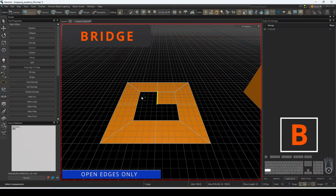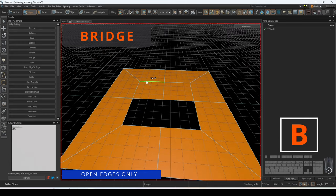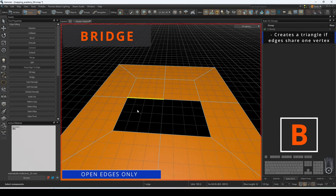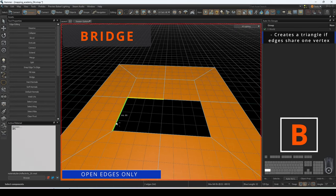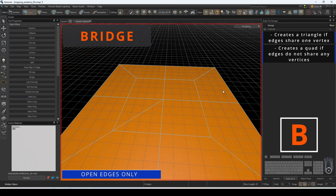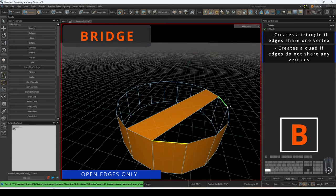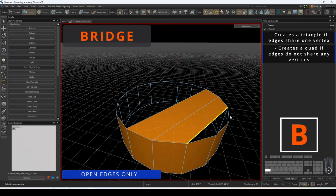Bridge is one of the most useful commands in edge mode. This will create a new face between two open edges. If you bridge two edges from different meshes, it will merge them into the same object.